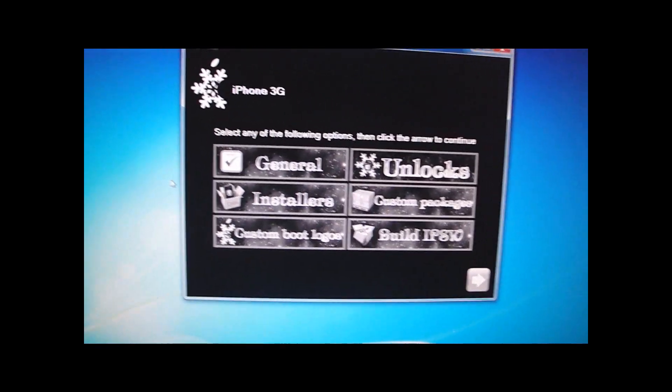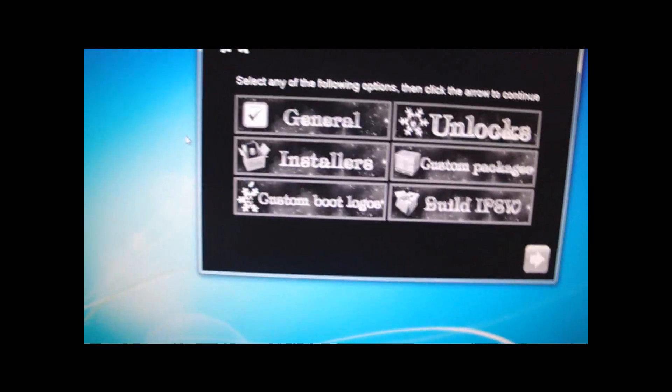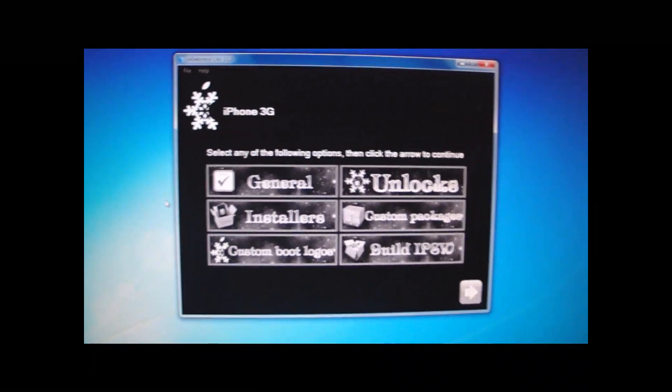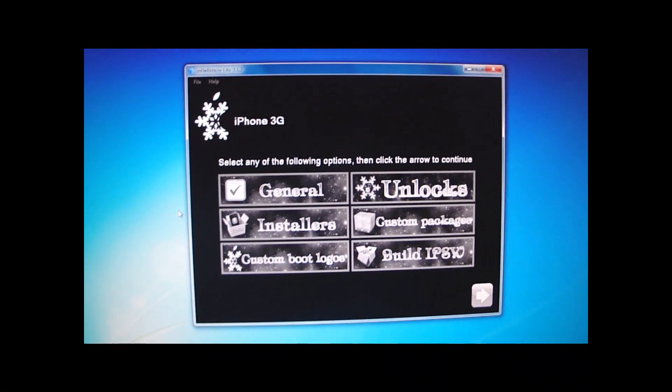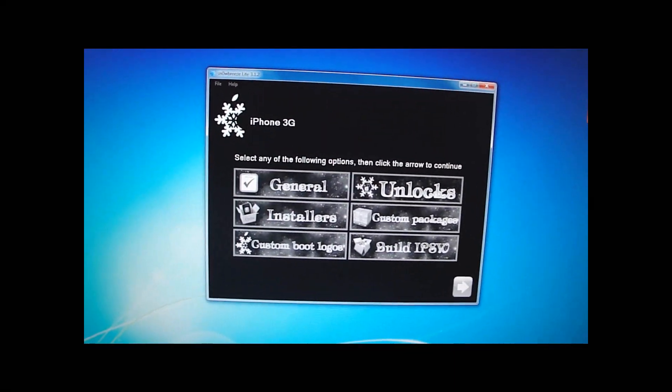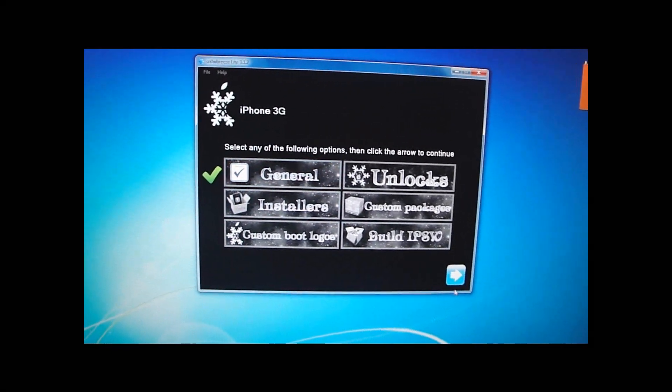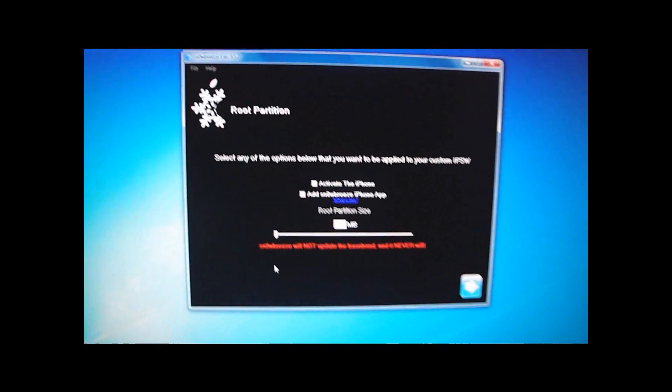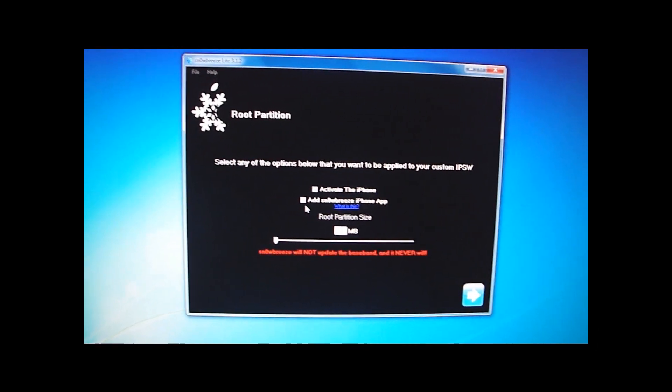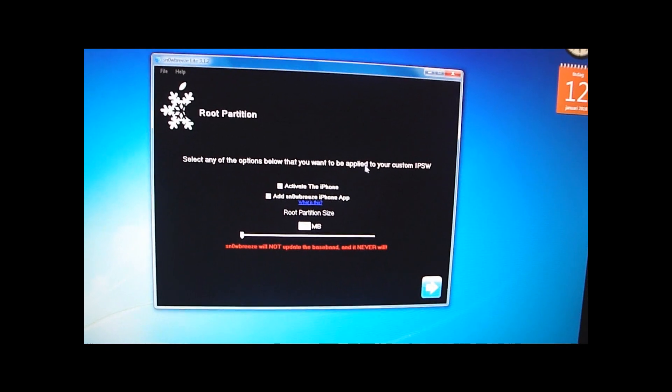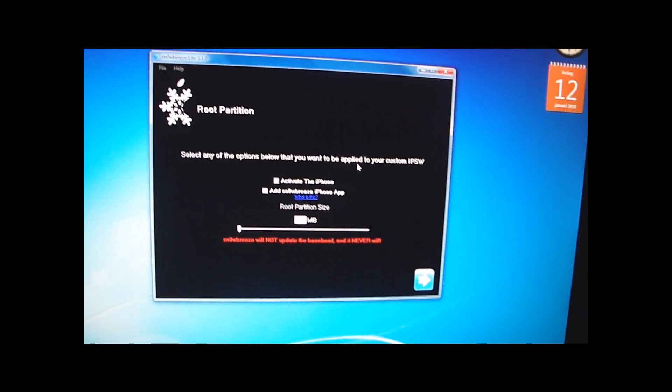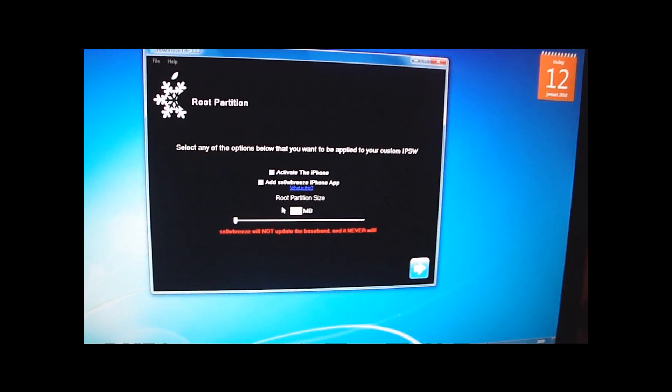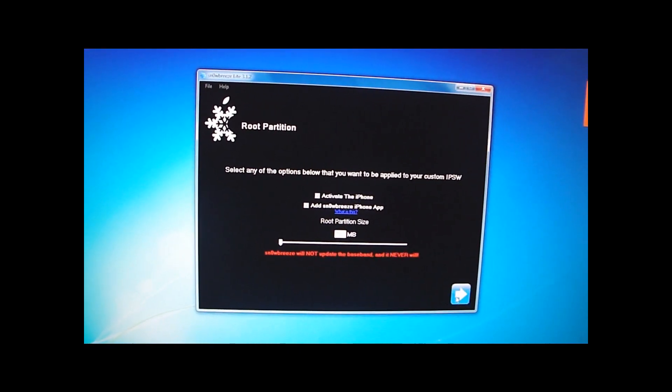Case for the iPhone 3G recognizes this automatically. So now I want to click the blue arrow. And these are all the following options. What I want to choose is you're going to want to click General. Hit the blue arrow. Select any of the options below that you want to be applied to your custom IPSW. I'll just leave it like that. Click Next.